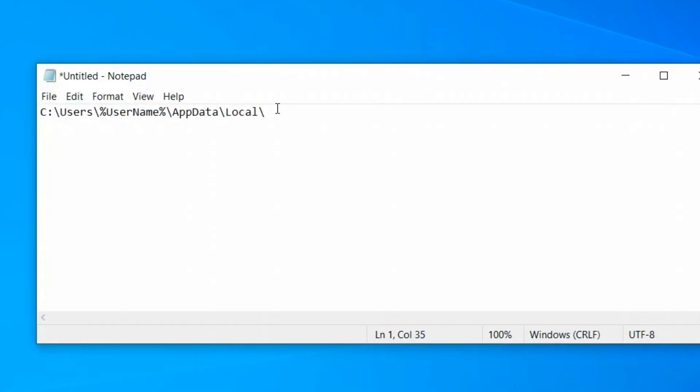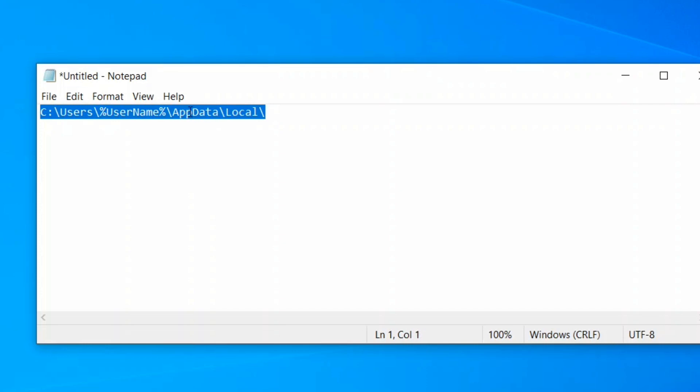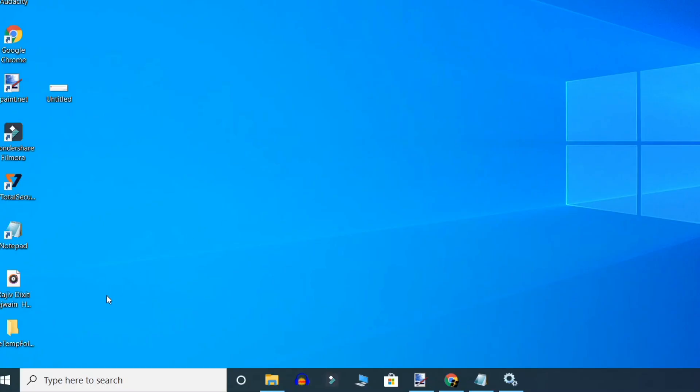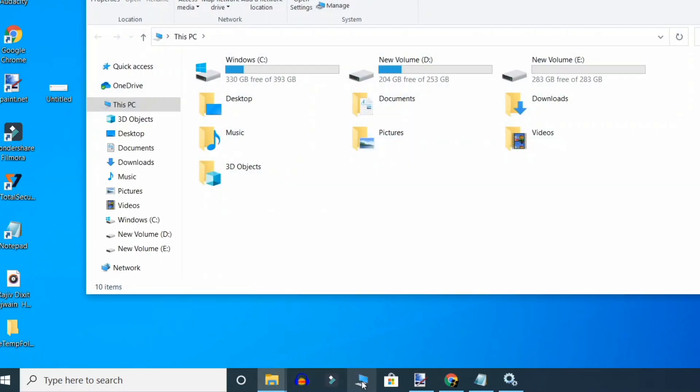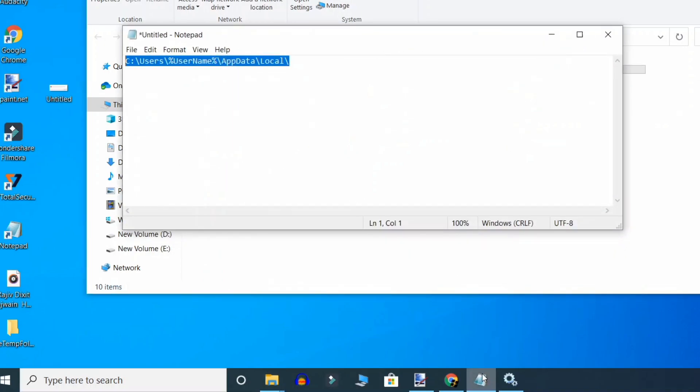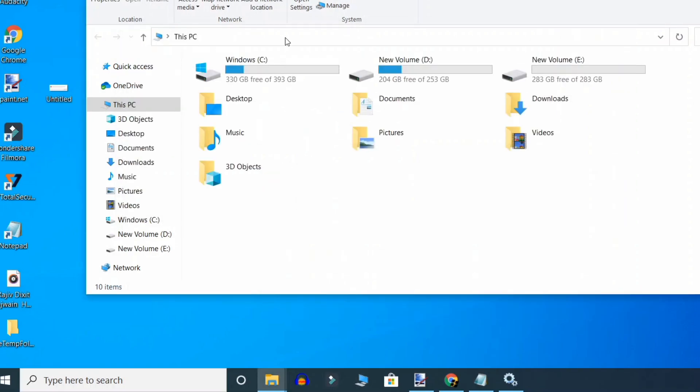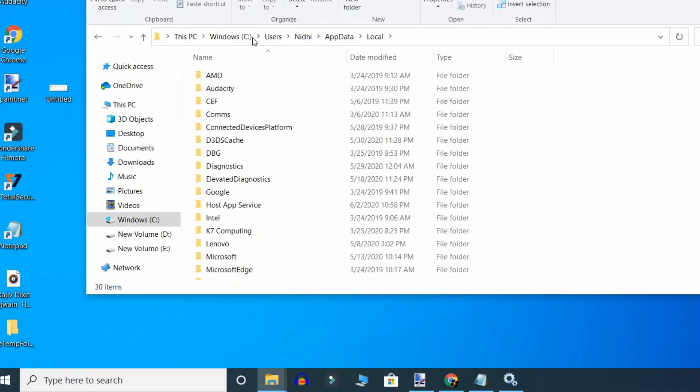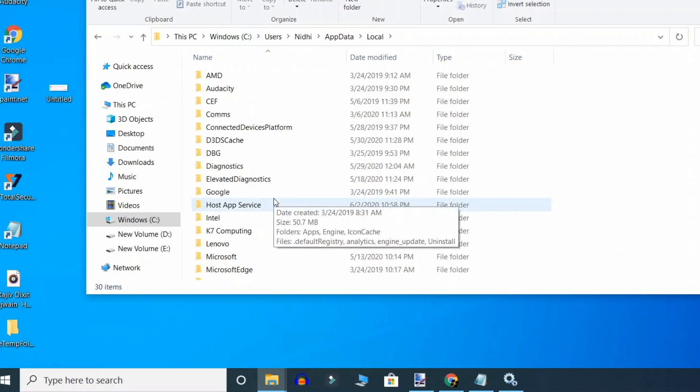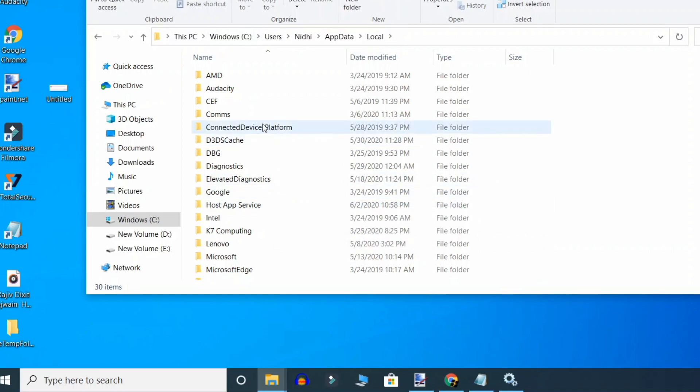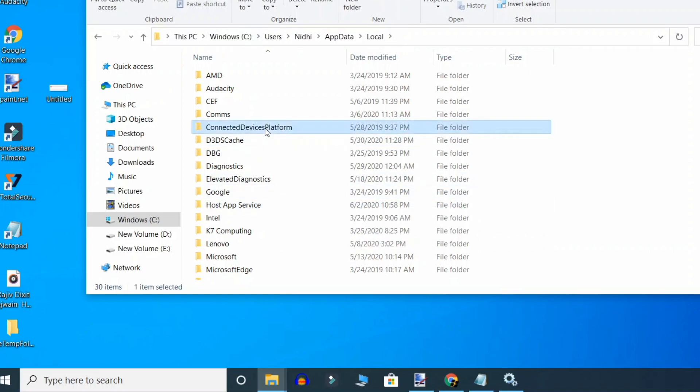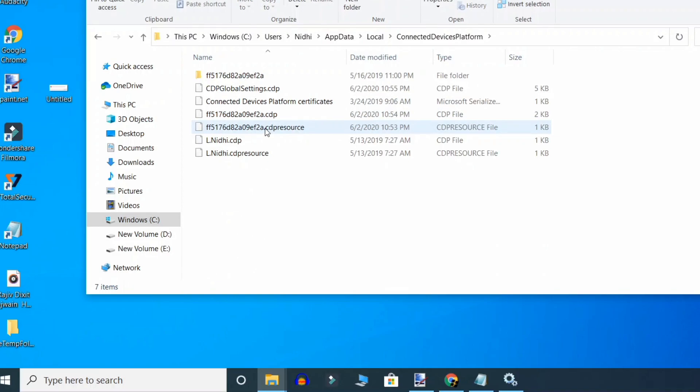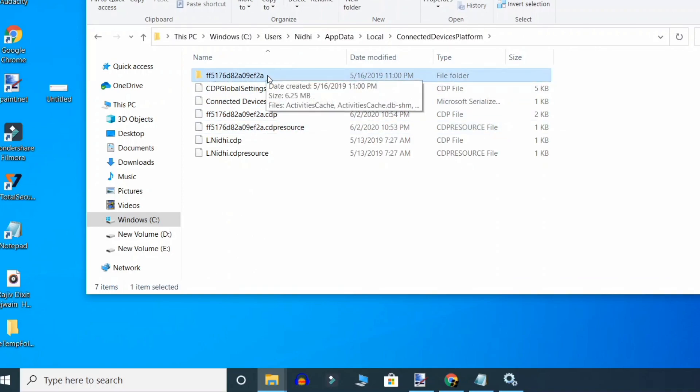Go to this path. This path is also given in the description of this video. Click on My Computer or This PC, copy this path and paste it here, then press Enter. Now click on Connected Device Platform. Here, one folder - only one folder here.